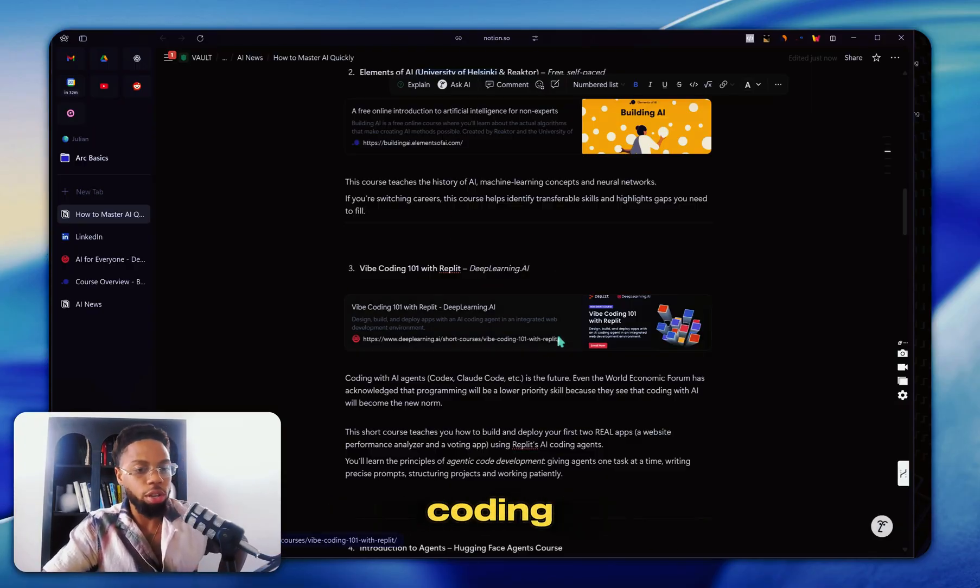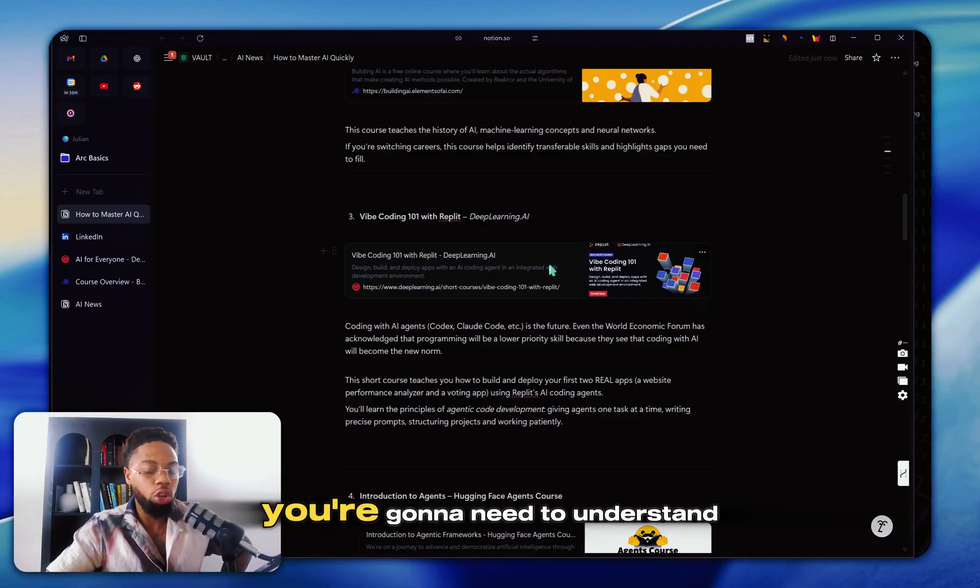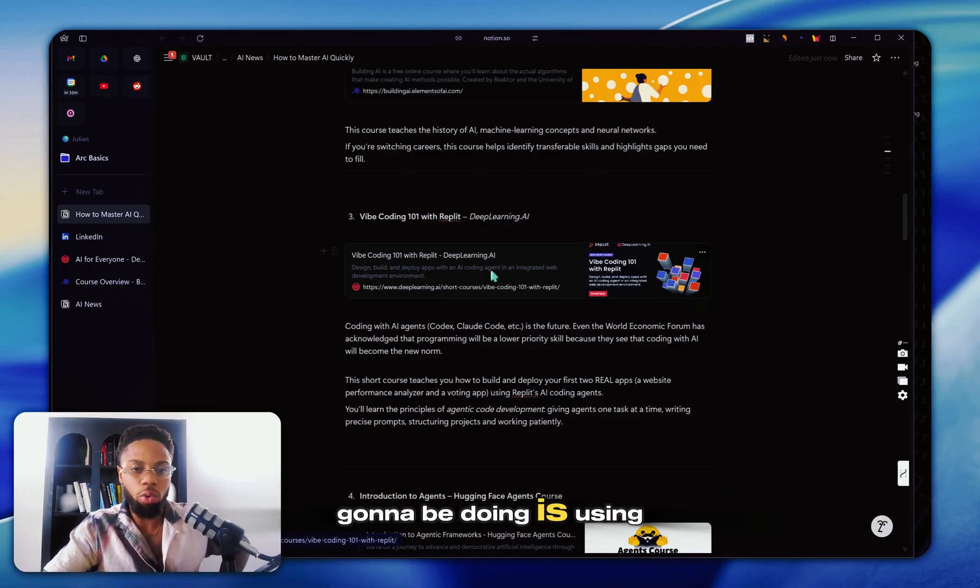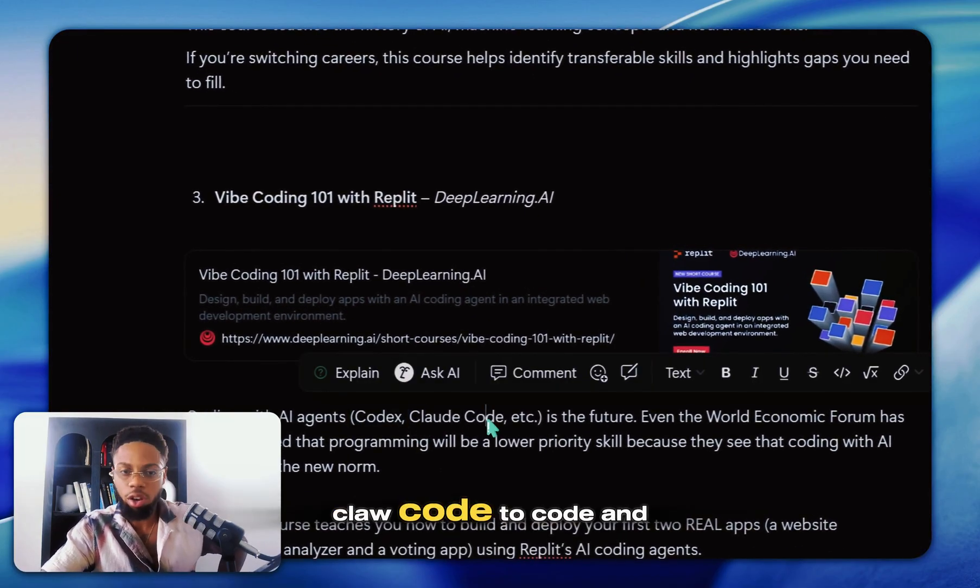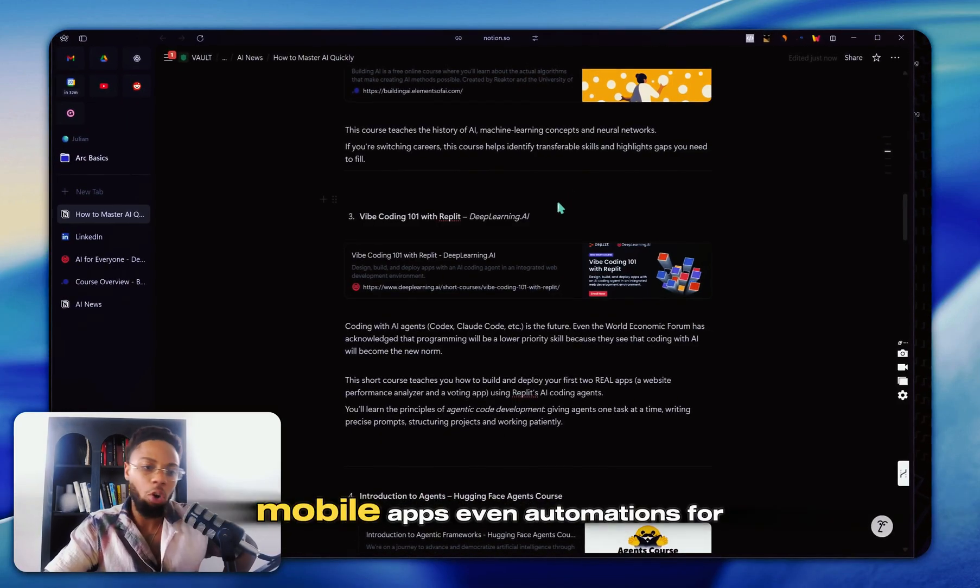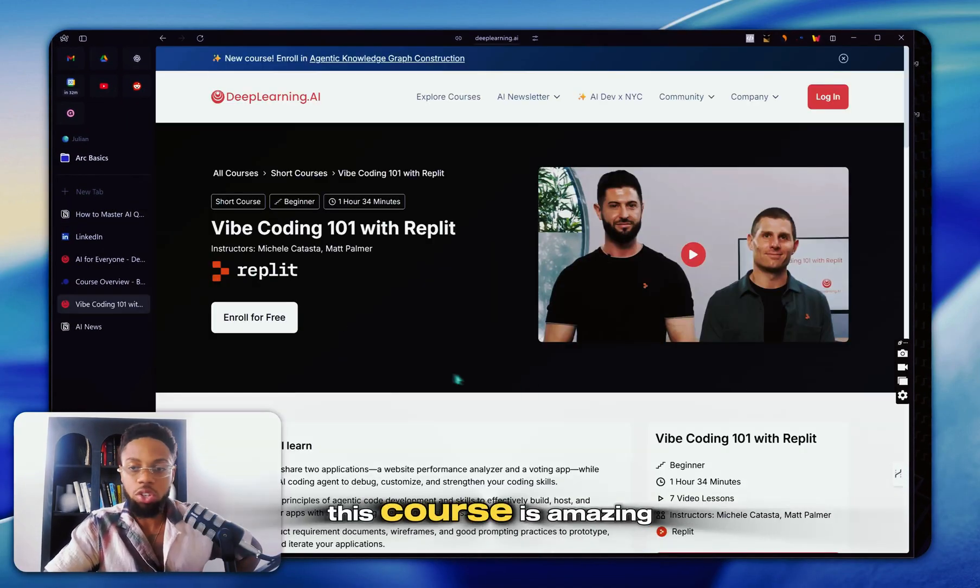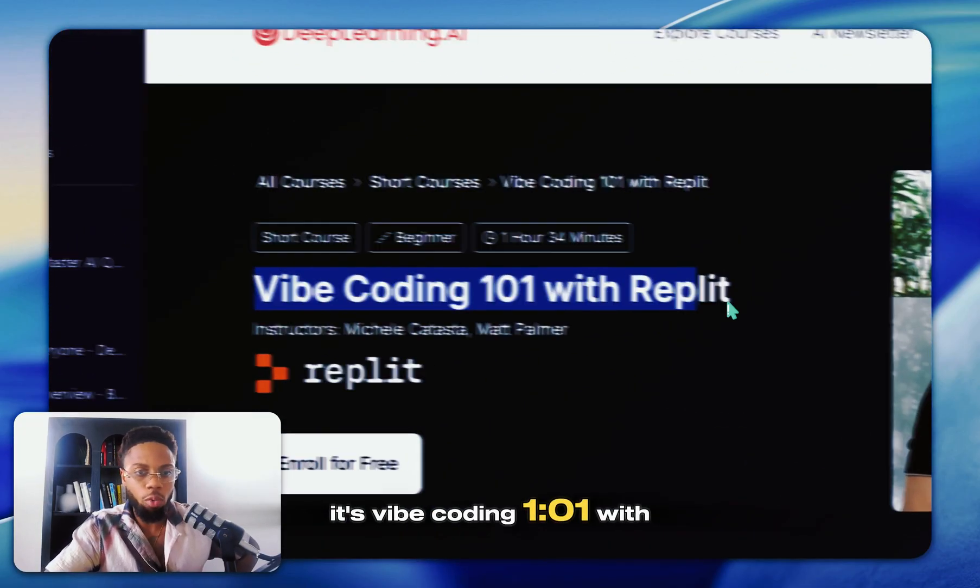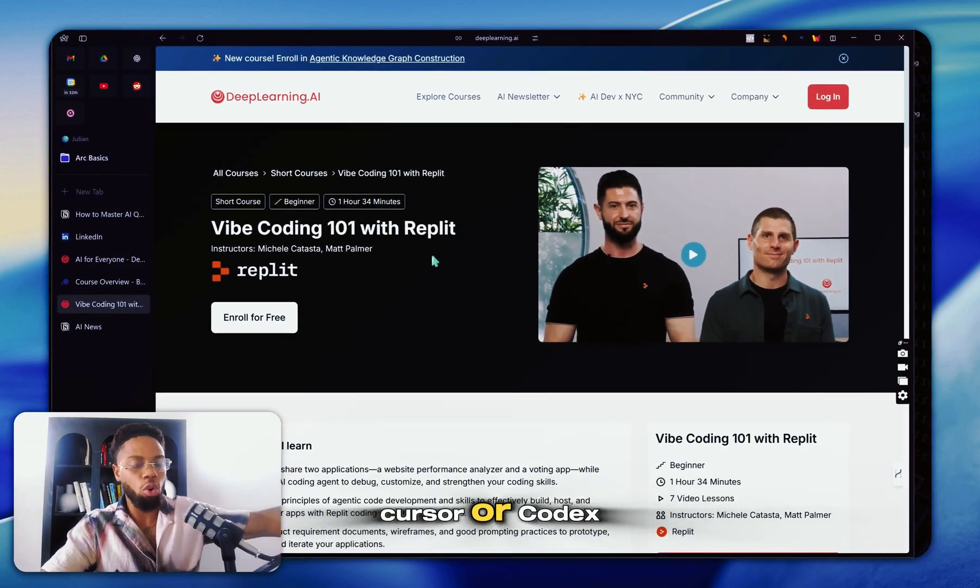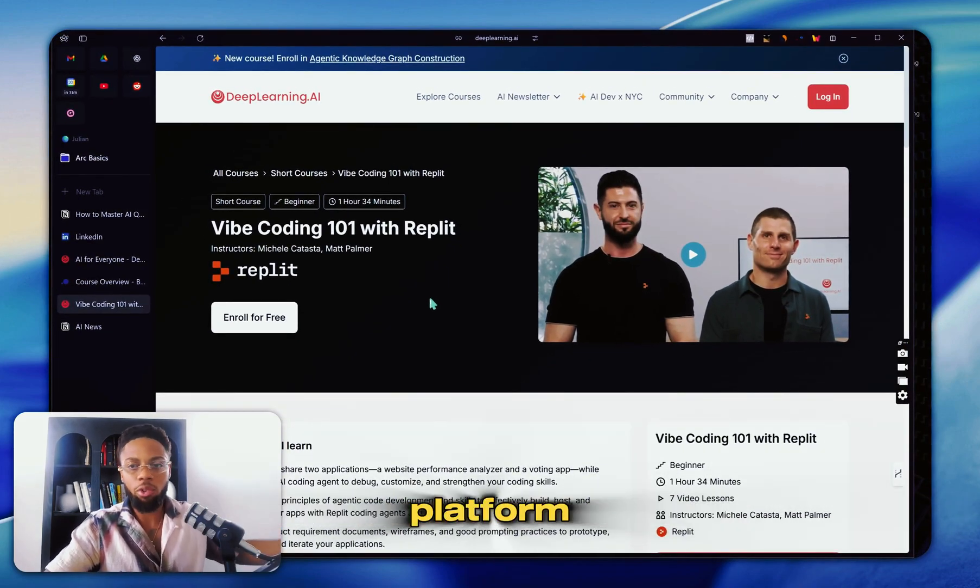The next one is all about vibe coding. Regardless of who you are, you're going to need to understand vibe coding because a lot of what you're going to be doing is using GPT, Codex, Claude Code to code and build apps, web apps, mobile apps, even automations for you. This course is amazing. It's vibe coding 101 with Replit. Replit is super similar to Cursor or Codex where it's just an agentic coding platform.